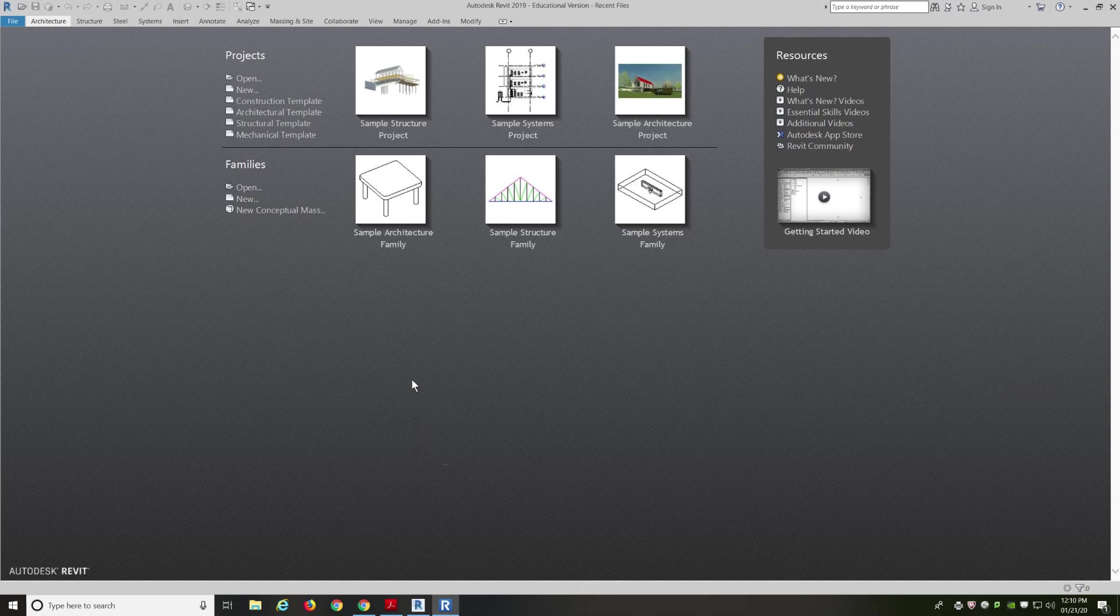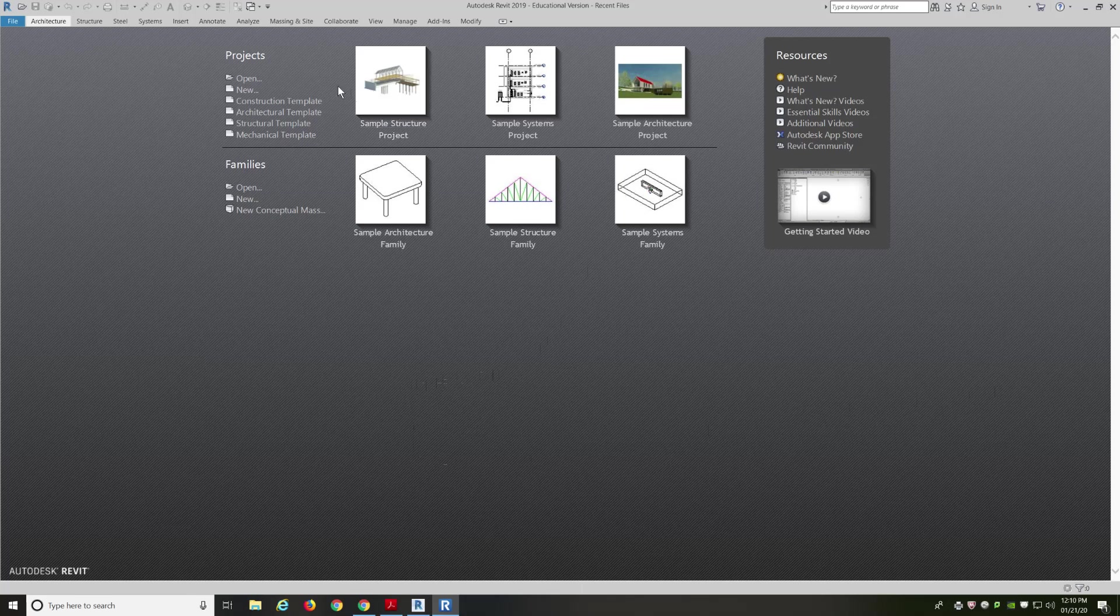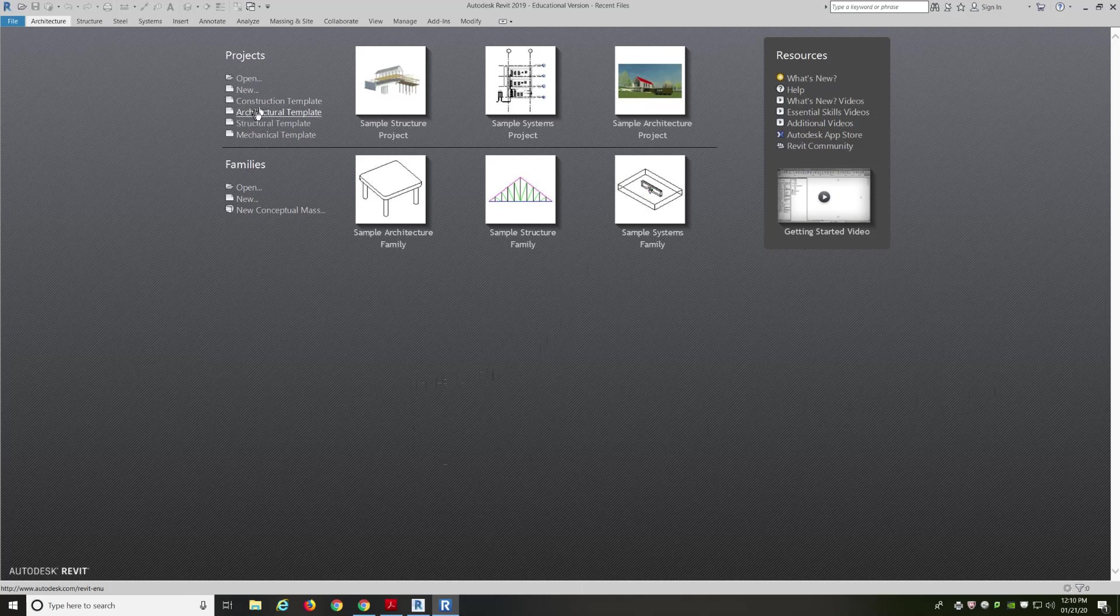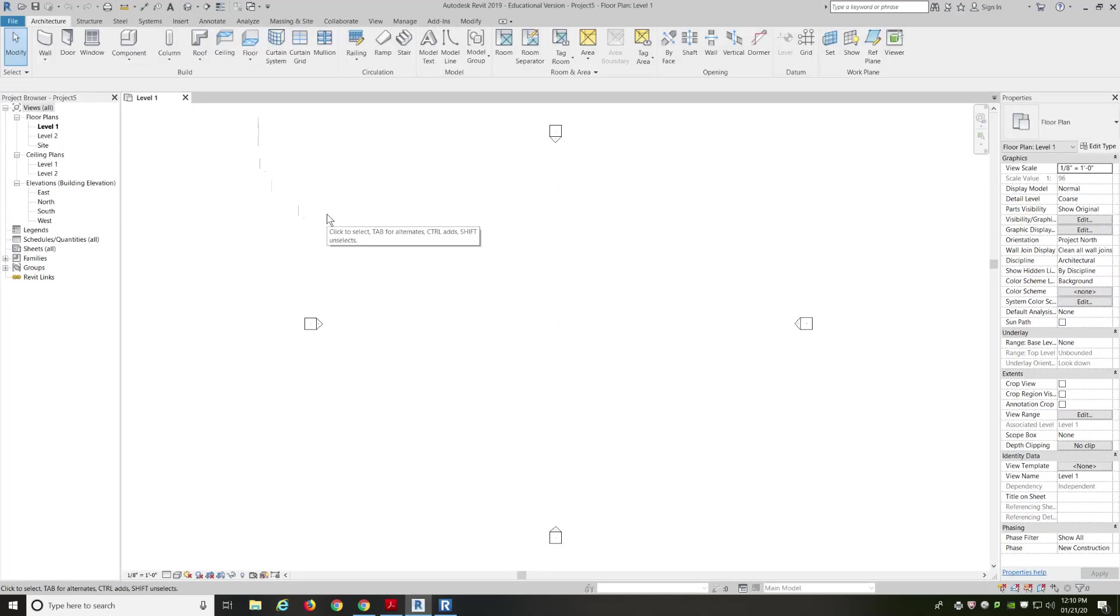All right, so this is Revit 2019. We're going to open up an architectural template to see what we find inside. So we're going to go over here to the architectural template, left click, and that brings us our preset template for architectural specific modeling.